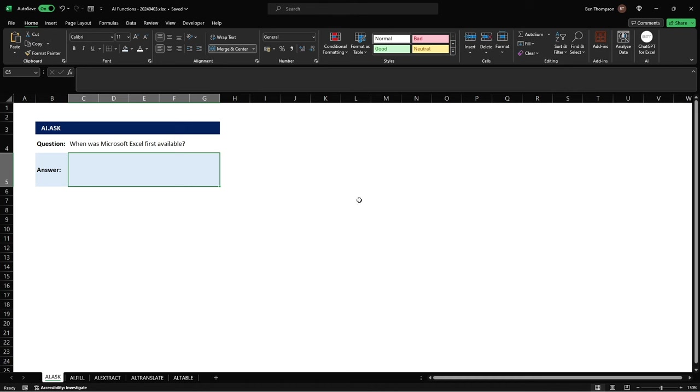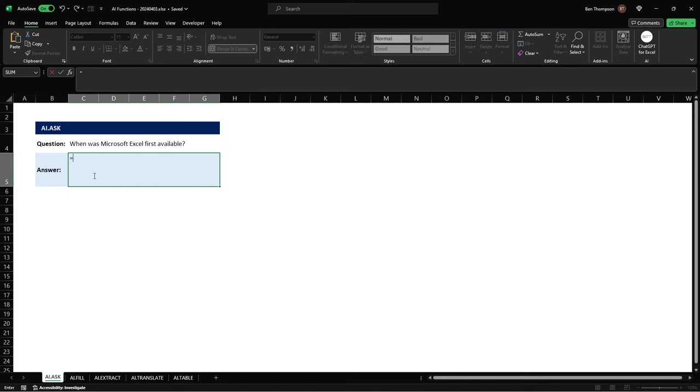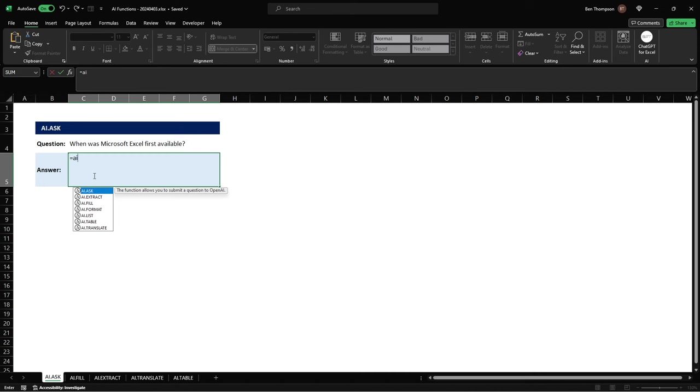So as you can probably see on the screen we have five tabs at the bottom here each containing a different one of these new AI functions and if we were to go into my answer box at the top here and type equals AI you can see how we've now or these are all of those functions that are now available thanks to that add-in.